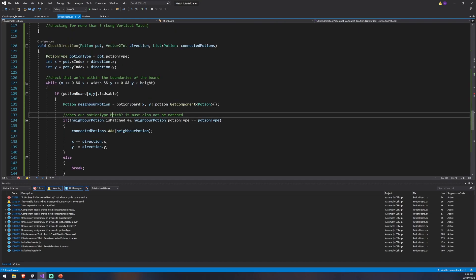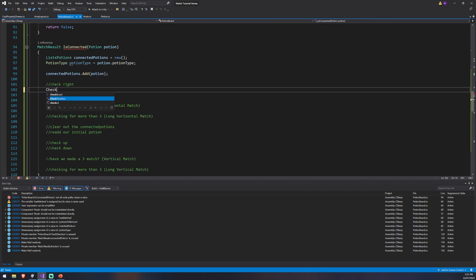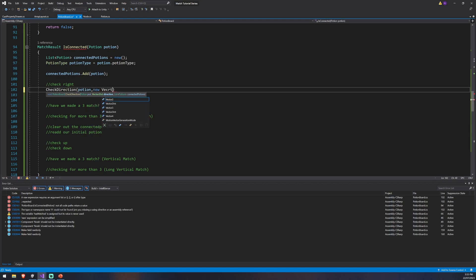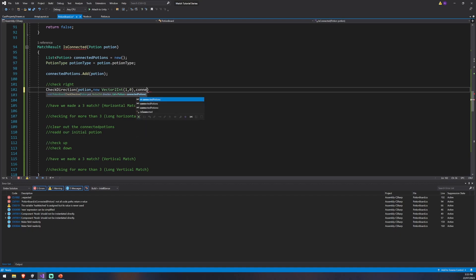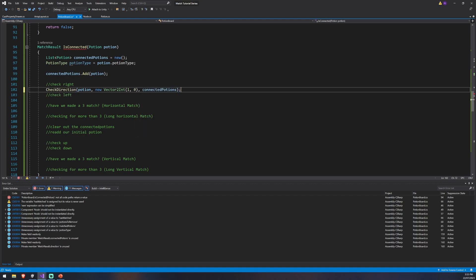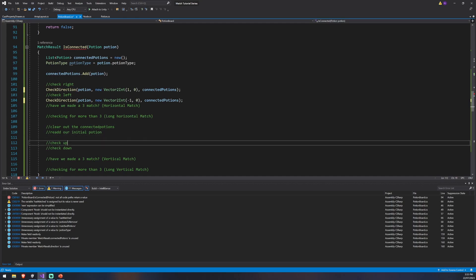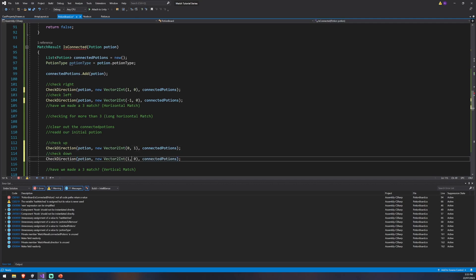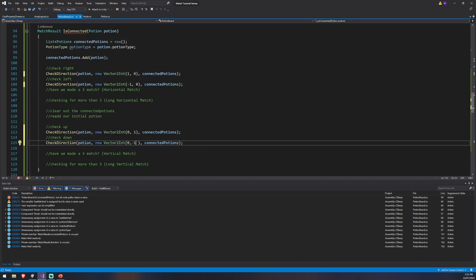We don't need to return anything from this method because we're passing in connectedPotions and just adding to it as we go. So in our check logic, we call checkDirection passing in the potion and the direction as a new Vector2Int. We call it with (1,0) for right, (-1,0) for left, (0,1) for up, and (0,-1) for down. This saves us writing duplicate code everywhere and keeps things clean.